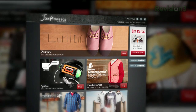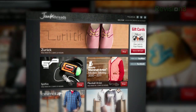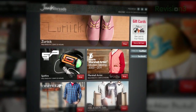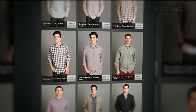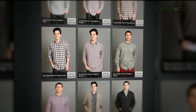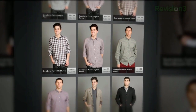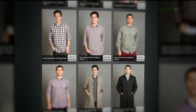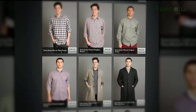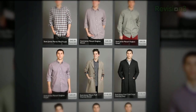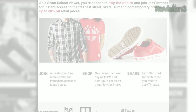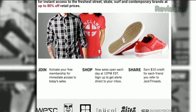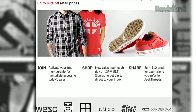We all know that most guys hate shopping for clothes. Luckily, now there's JackThreads. JackThreads is a members-only online shopping club that does the dirty work for you and saves you a boatload of cash. Each day, JackThreads serves up the hottest brands at up to 80% off what you'd pay in a store.